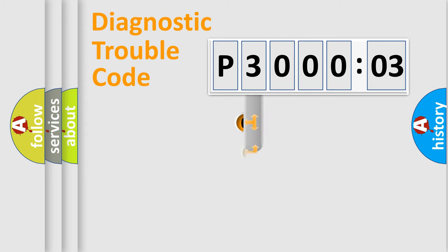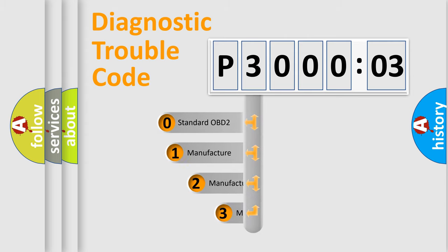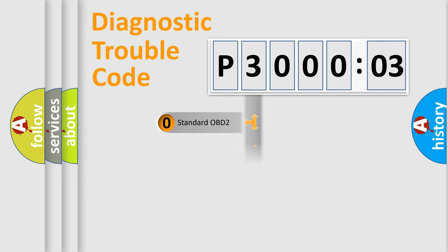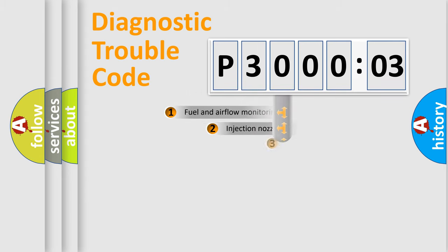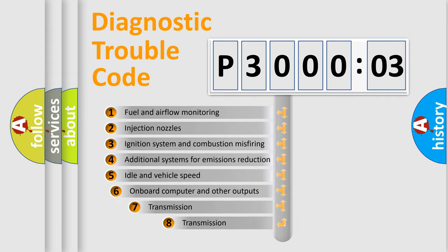This distribution is defined in the first character code. If the second character is expressed as zero, it is a standardized error. In the case of numbers 1, 2, or 3, it is a manufacturer-specific expression of the car-specific error.